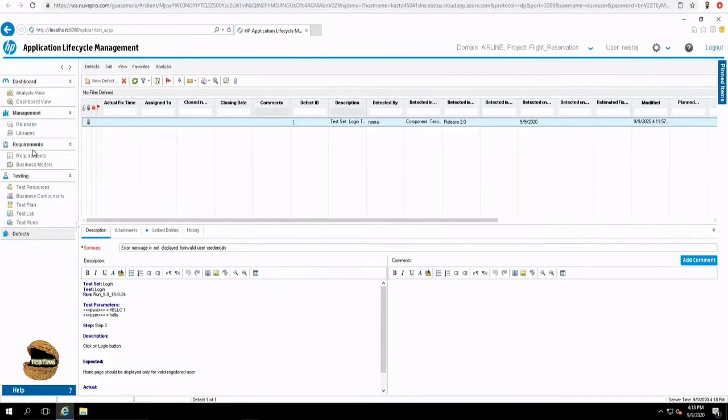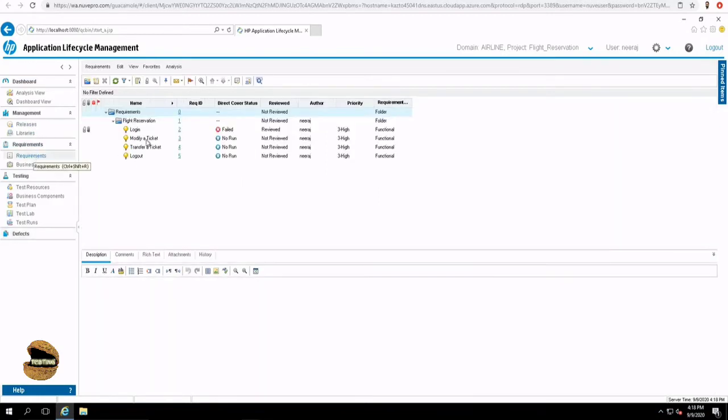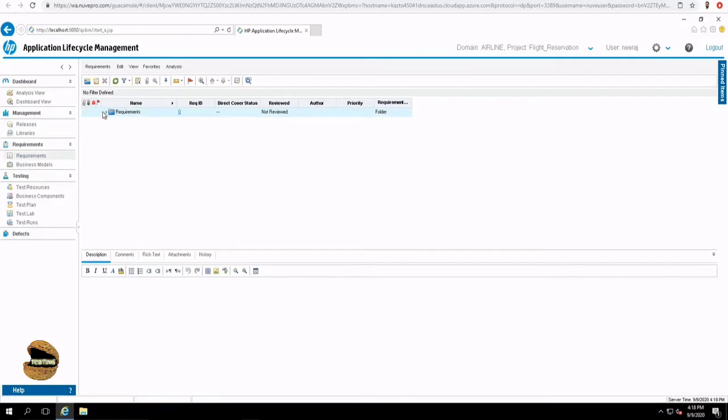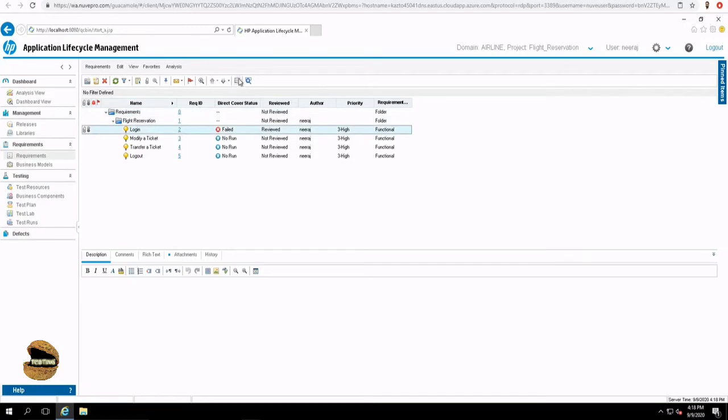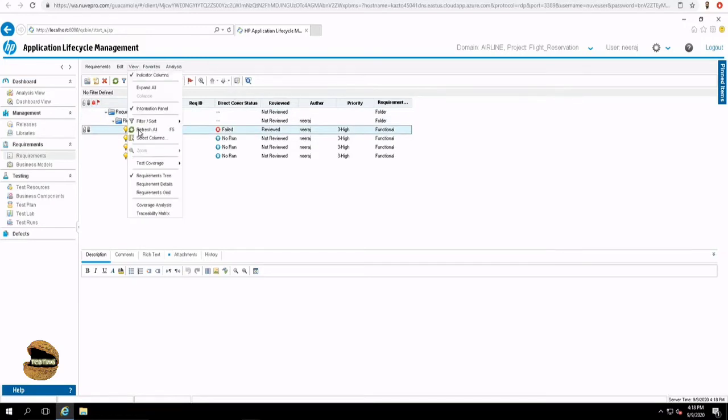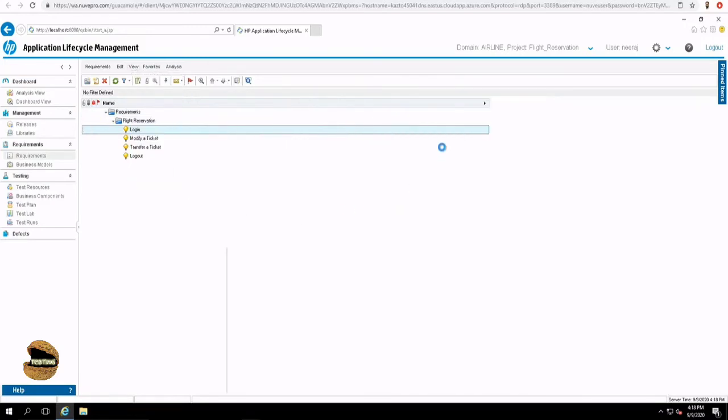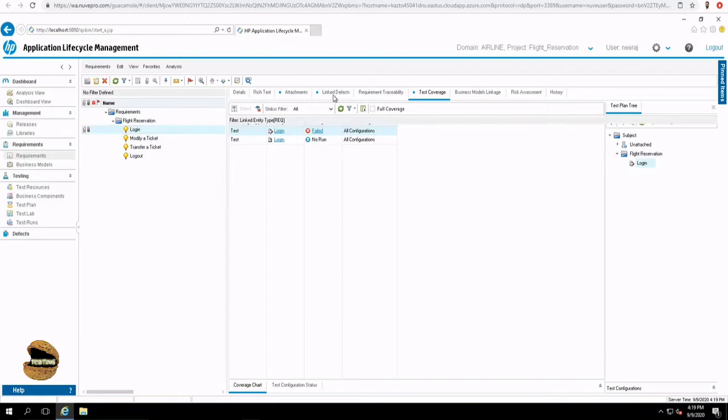Now just to cross check, let's go back to requirement tab and refresh it once again and pick up the login requirement here and click on requirement details or requirement detail view. Now you will see two tabs. One is the test coverage which is associated with this and the linked defect which is associated with this. It is a two-way window. That means you can link a requirement to defect or defect to requirement.